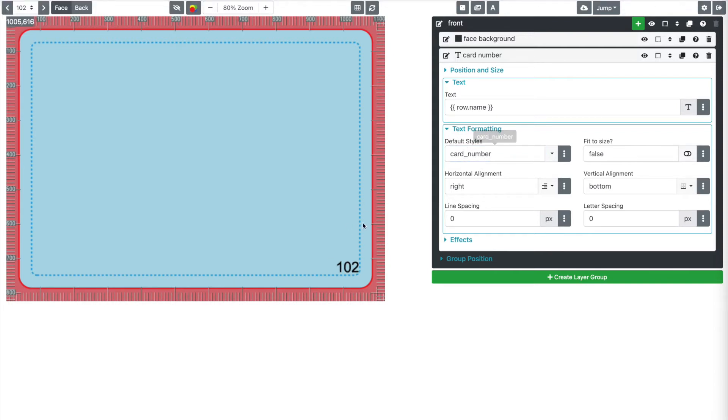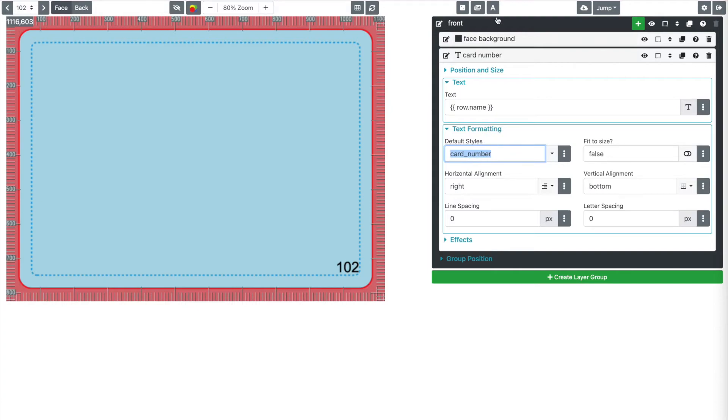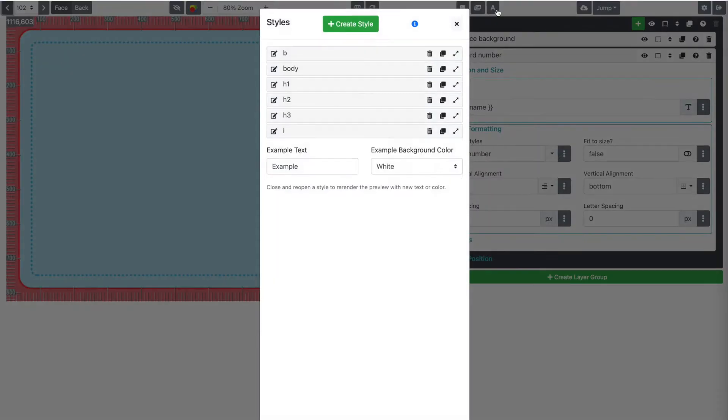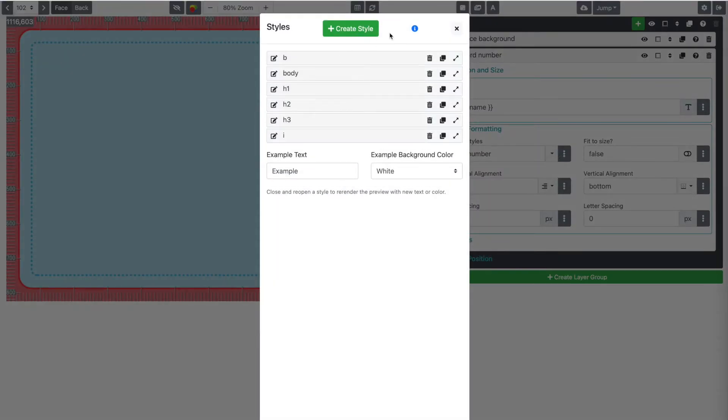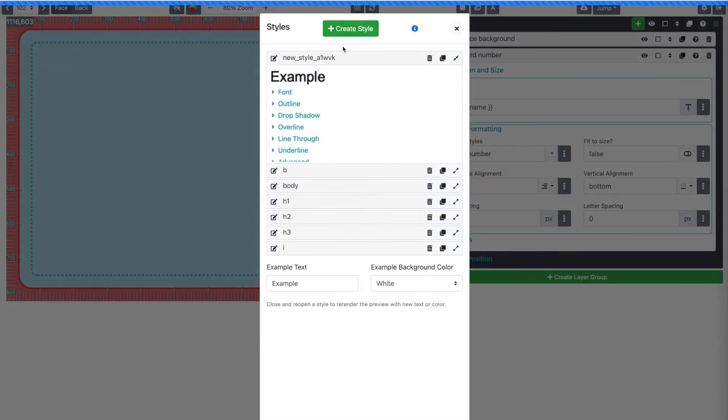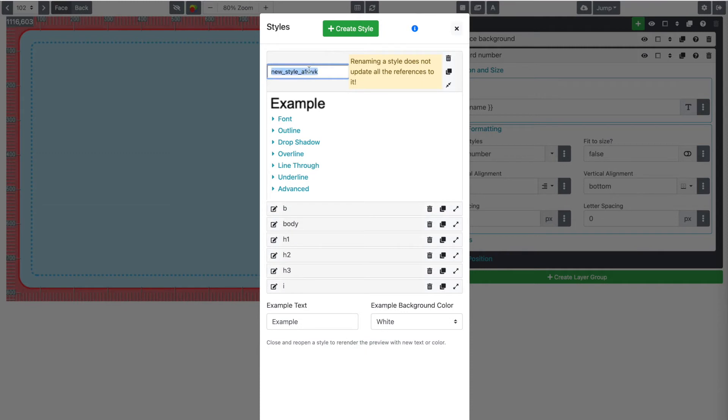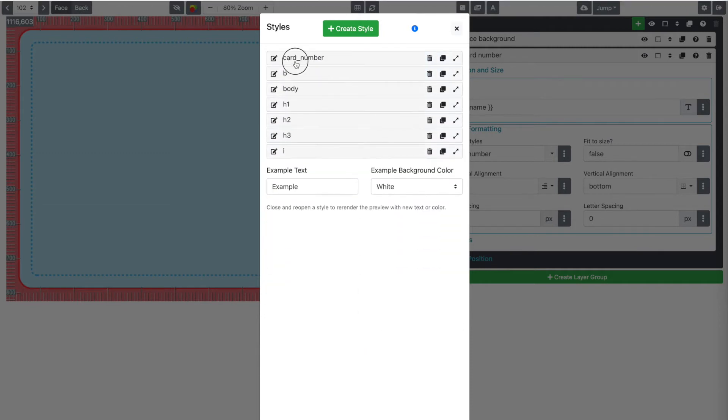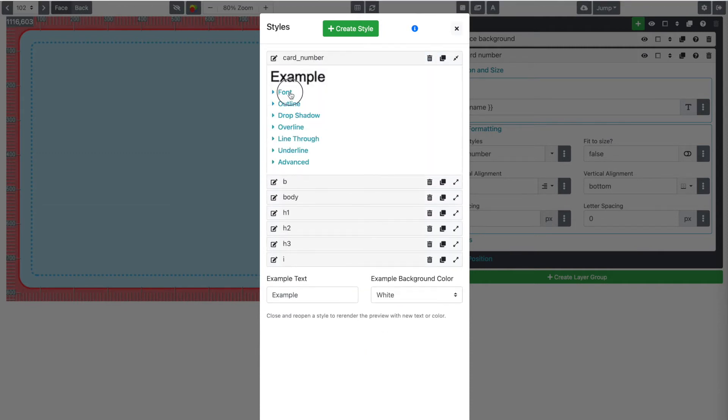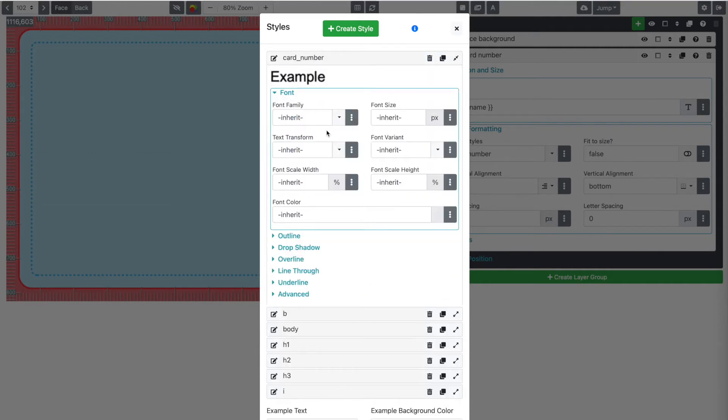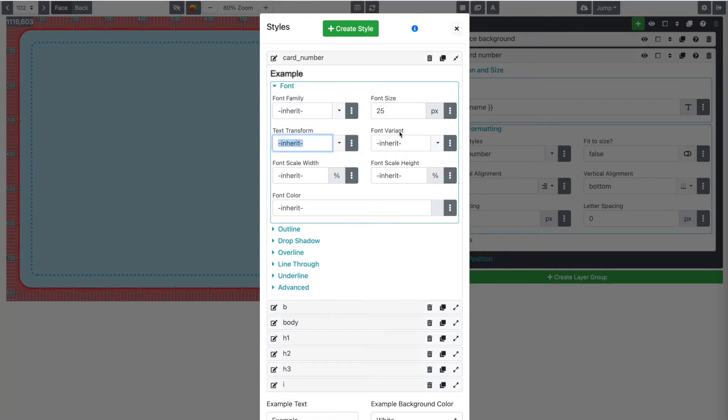Because it doesn't exist, it uses a really small, just built in font. But I'm going to copy this and go up here to the style manager and create a style called card number. Then we will go into the font here and we're going to set the font size to 25 pixels. We want it pretty small.